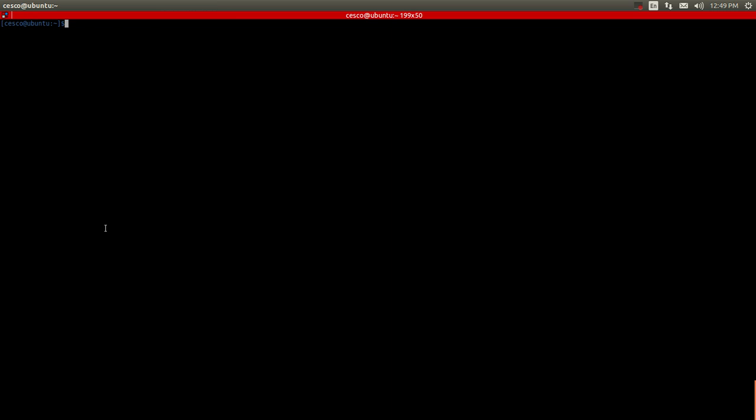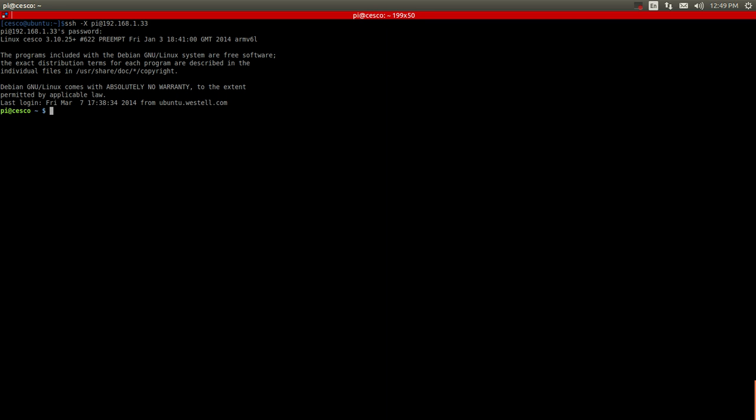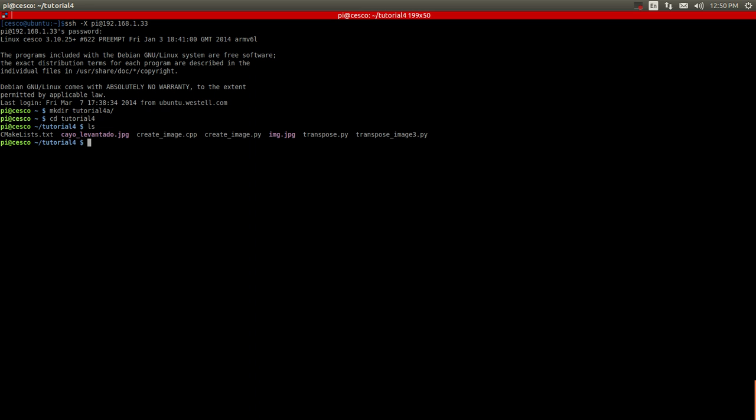The first thing we're going to do, we're going to SSH into our Raspberry Pi. We're inside the Pi. What we're going to do is make a directory. We're going to call this directory tutorial4a, because I already made a tutorial named tutorial4. So we're going to go in it now, where I already saved some stuff for us not to waste time and make this tutorial shorter.